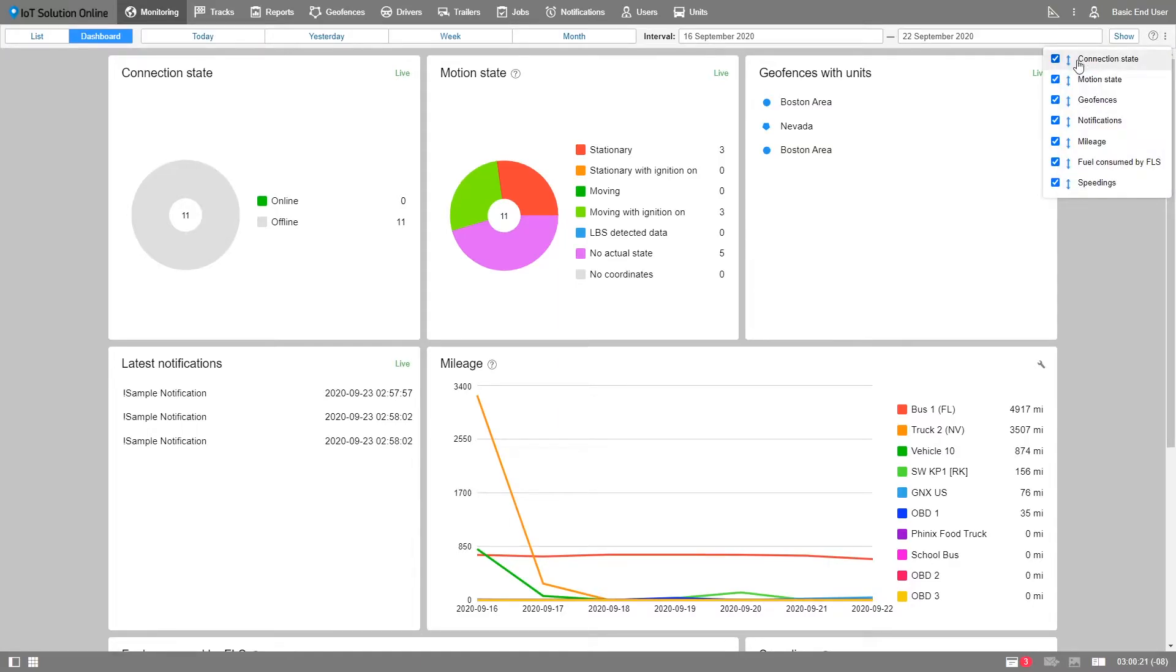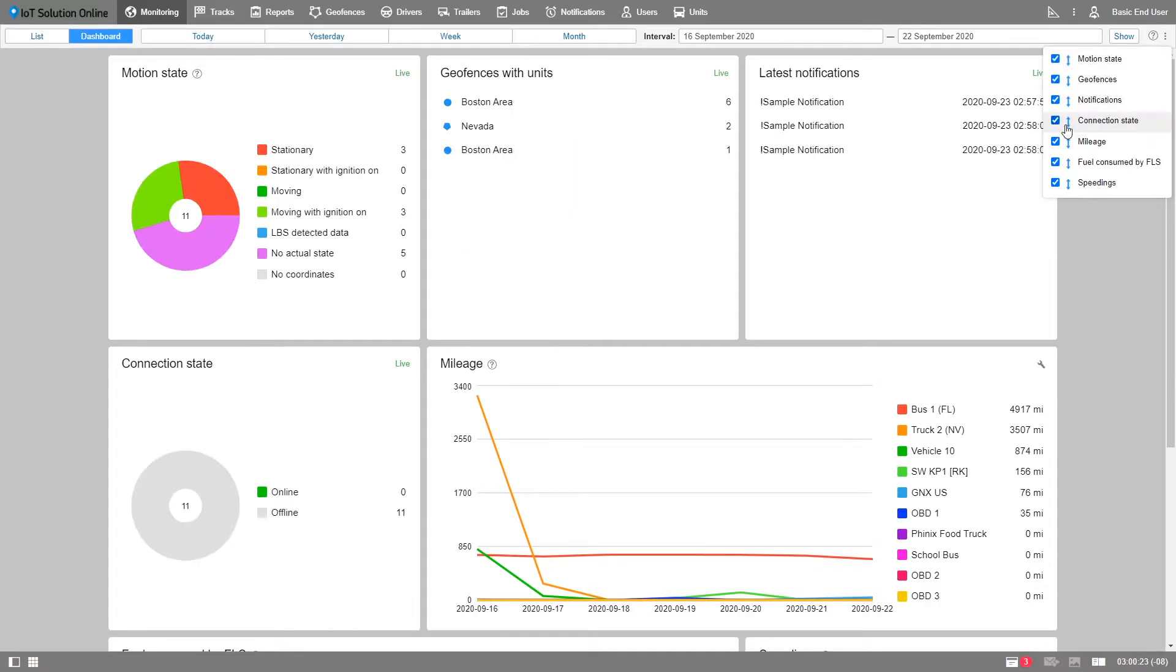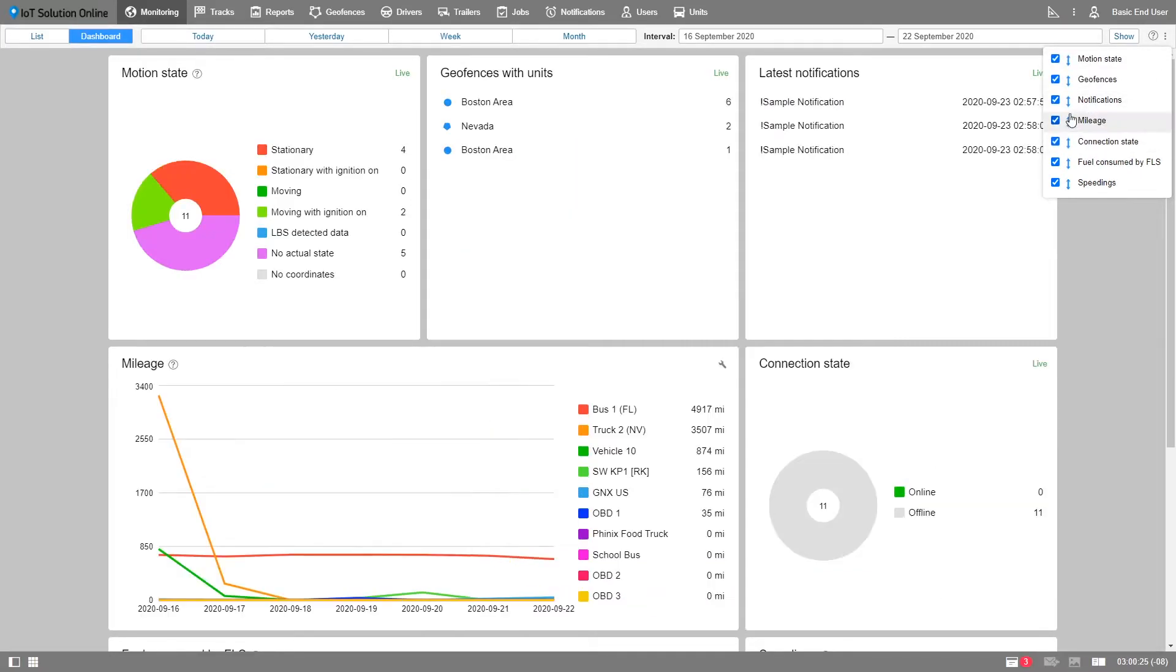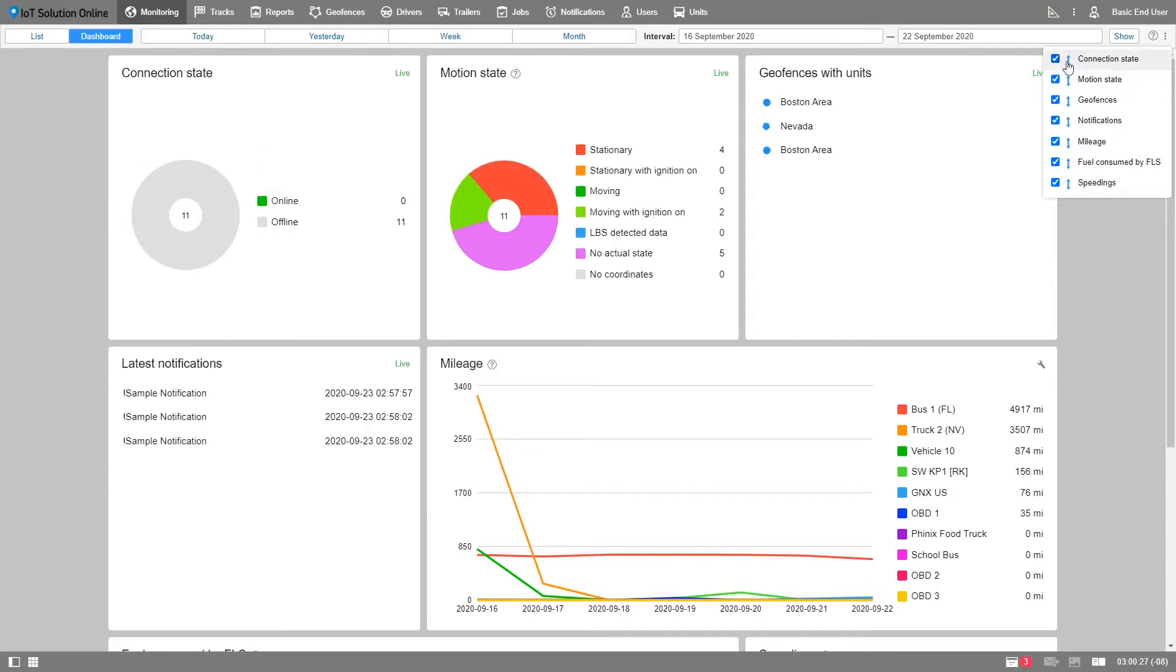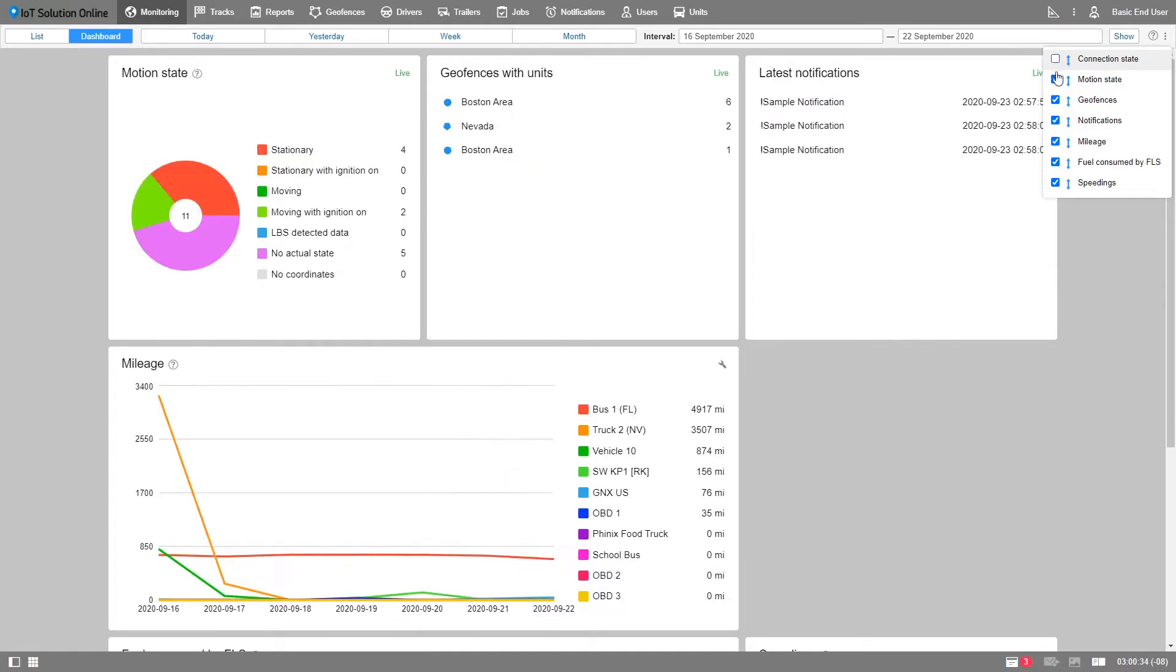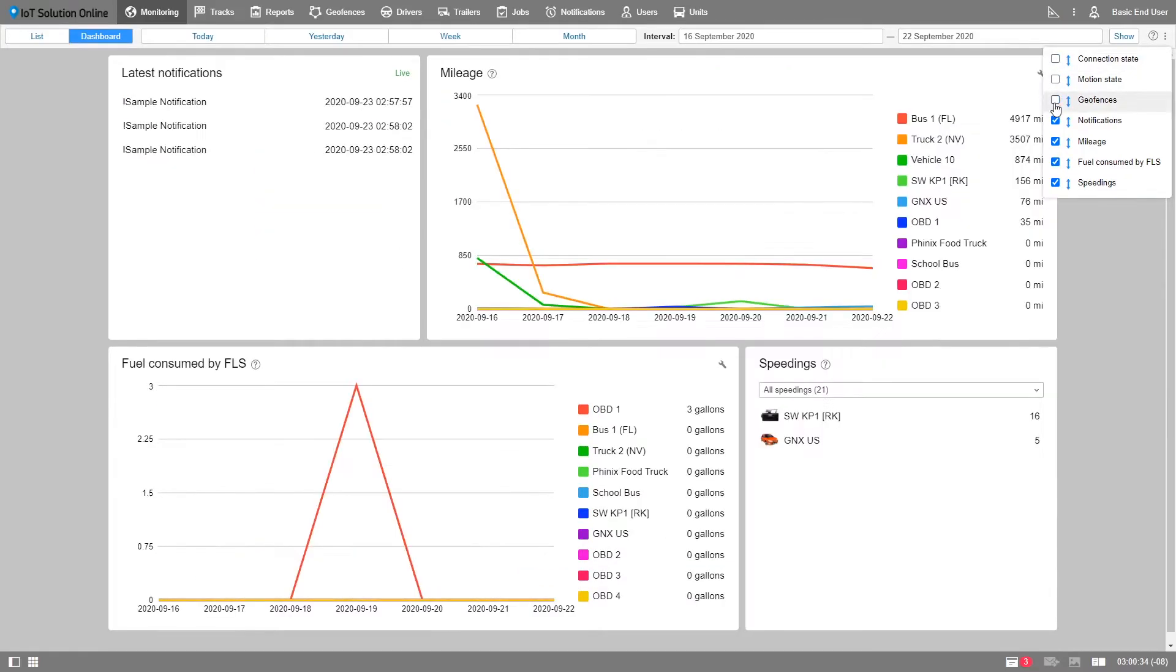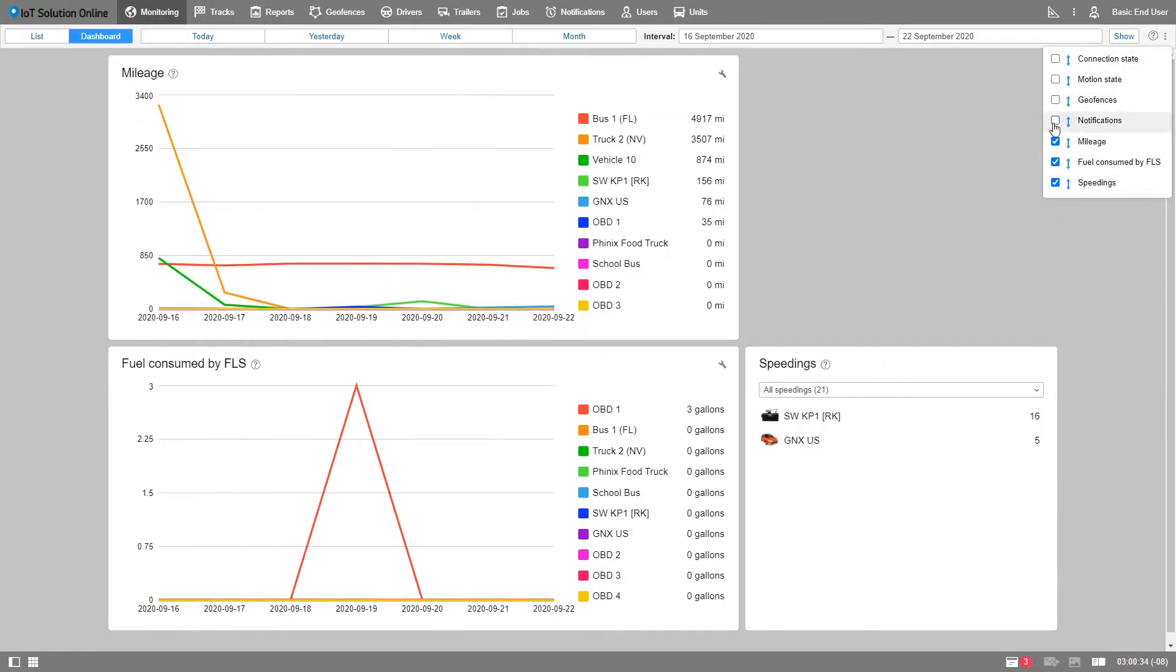You can either reorganize the blocks by selecting the vertical arrows and dragging them up or down. The layout of the dashboard is totally up to you depending on which block is more important for your business. You can also add and remove blocks by selecting the checkbox to the left of the panel's name.